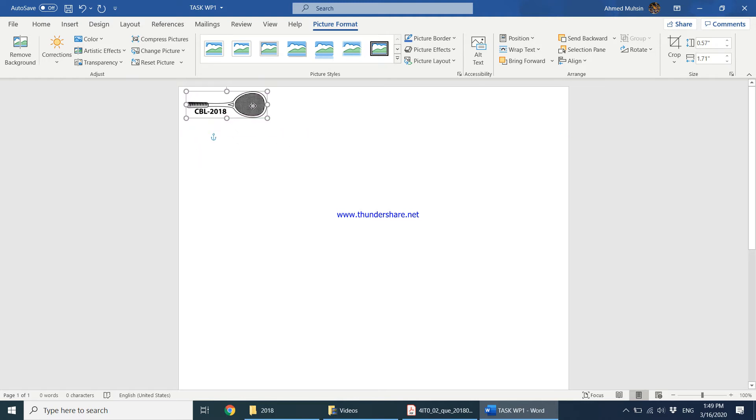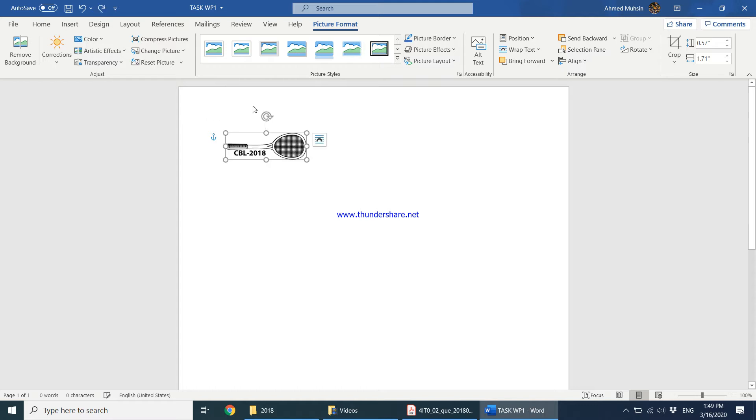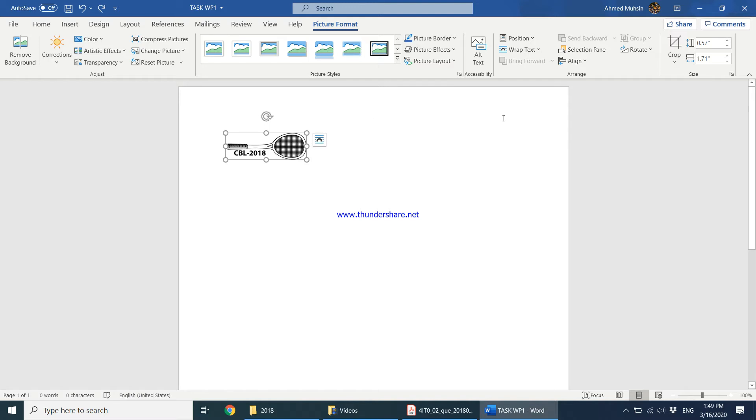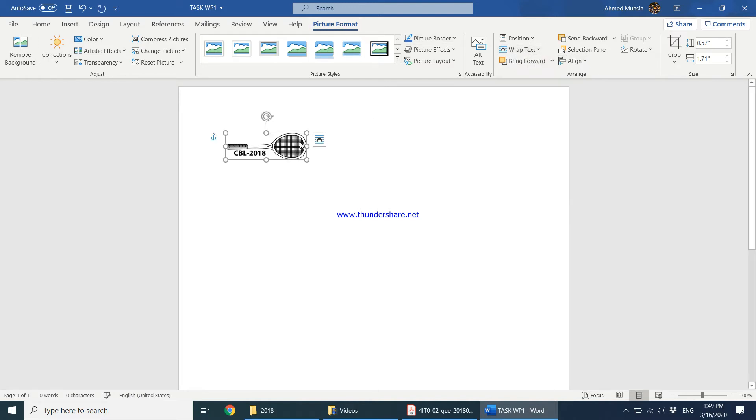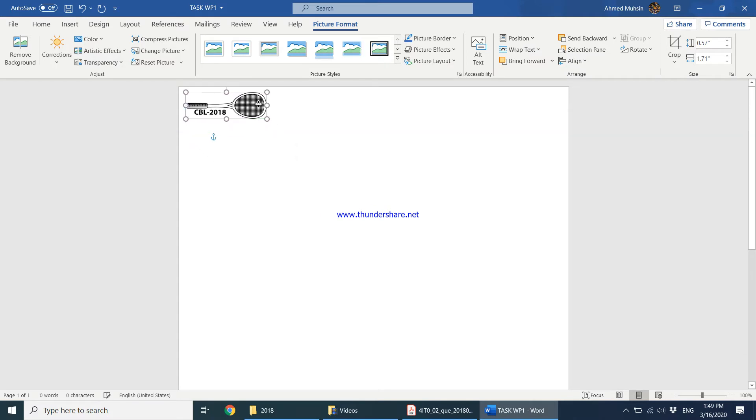Previously, I'm going to undo what I just did. Look over here, I cannot move the image freely as I wish. So if I want to move it freely, I come to picture format, wrap text, behind text, and now I'm free to move the image as I wish. Let's keep a small logo over there.